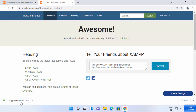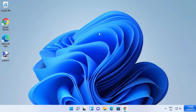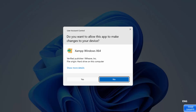Once this executable file is downloaded, I'm going to click on it and minimize my browser, which is going to start the XAMPP setup window. You will see a warning: "Do you want to allow this app to make changes on your device?" I trust this app, so I'm going to click Yes.